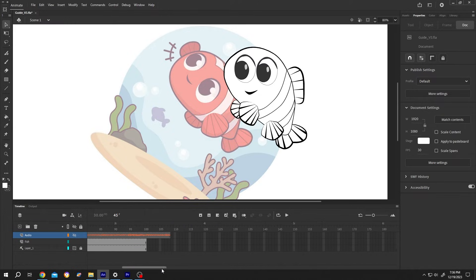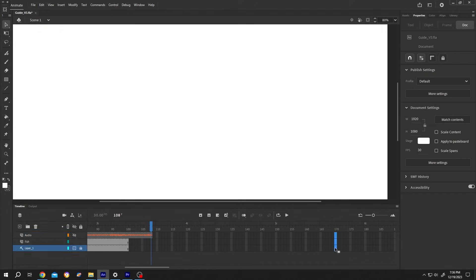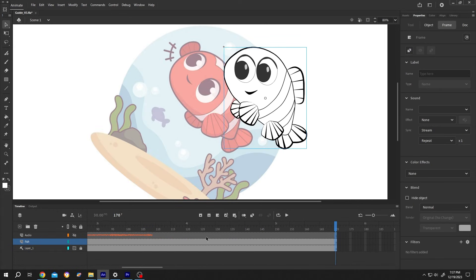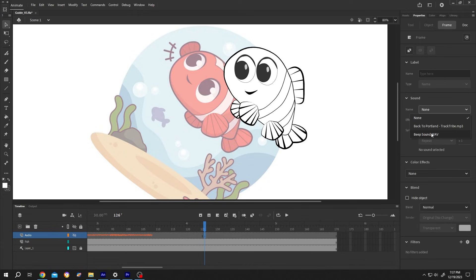If you want to add the second audio, let's add some more frames. Suppose from here, select the frame, make a keyframe. Go to right side, frame, sound, drop down, select the second audio, beep sound.